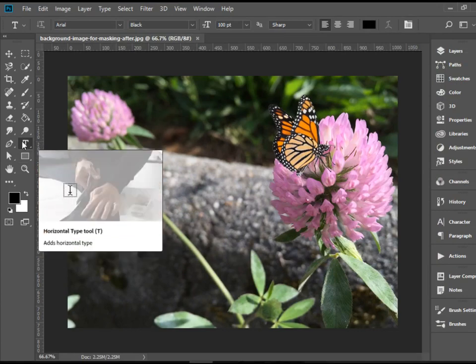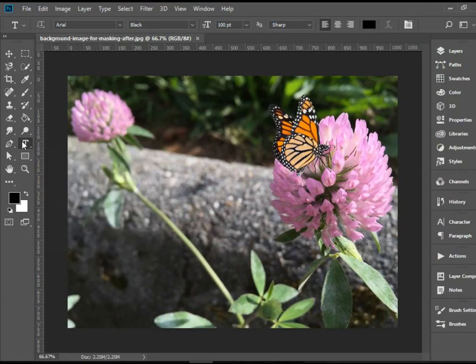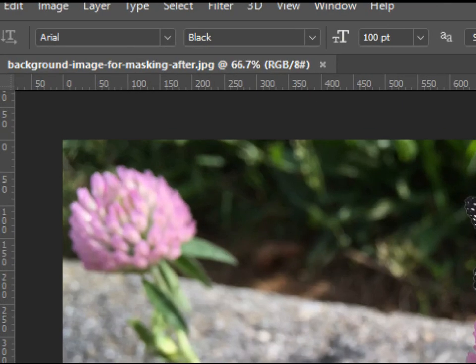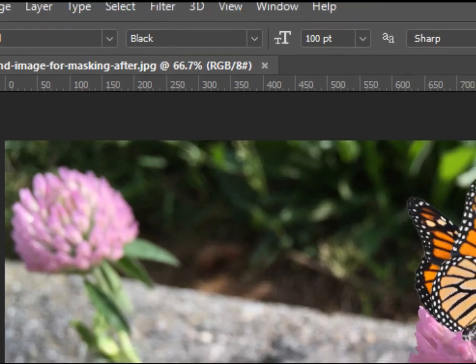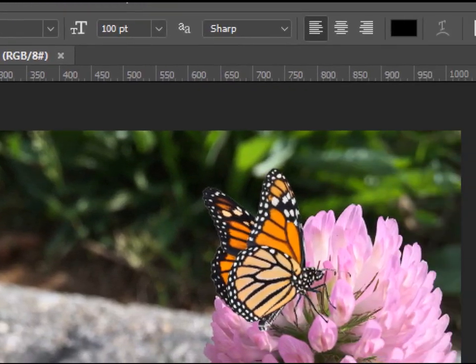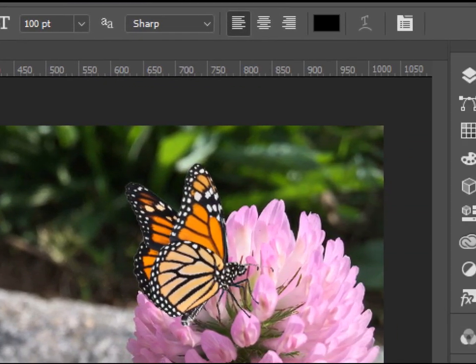As soon as you select the Type Tool, take a look at the Options bar. Here you can change the Font Face, Font Type, Font Size, Alignment, and Font Color.